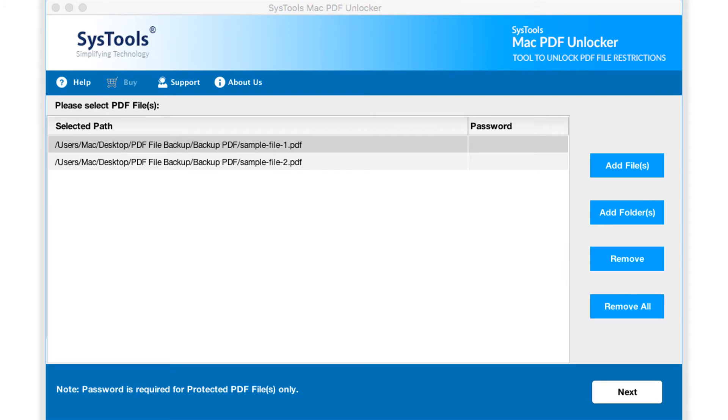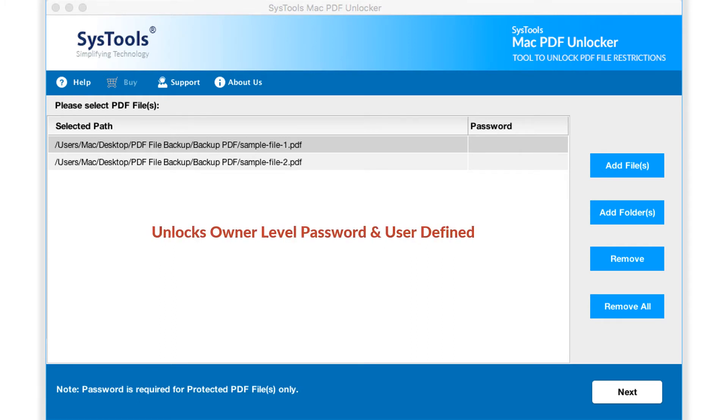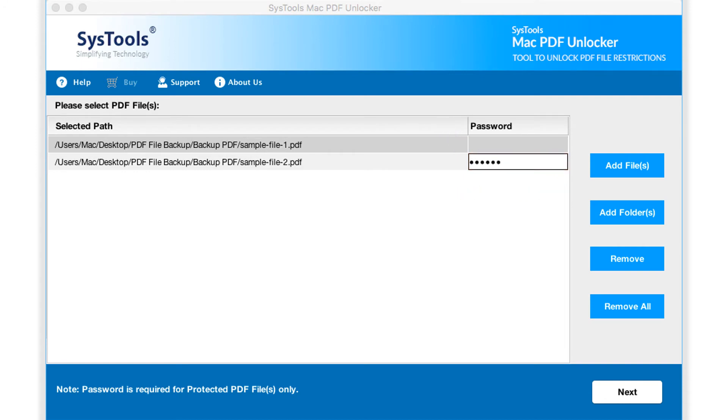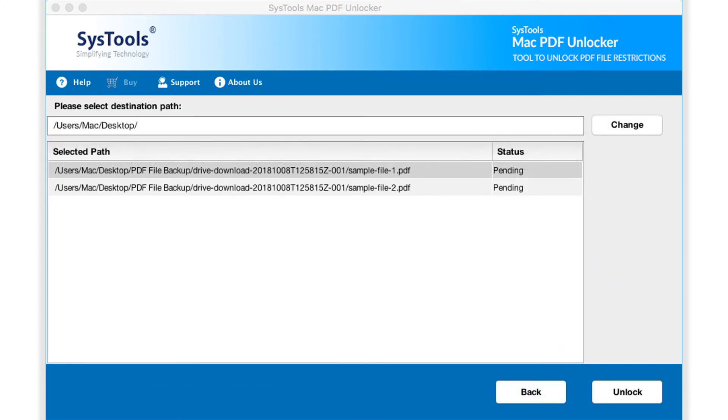Our tool helps in unlocking owner level password, as well as user defined passwords from PDF files. You can see the password field option on the right. Now enter the known user level password in the field option, and click next button to proceed.